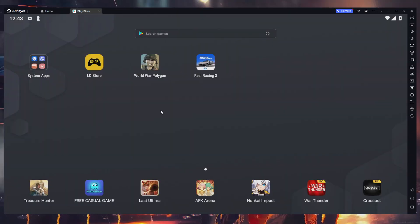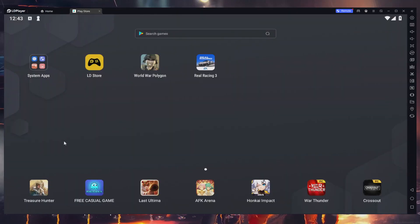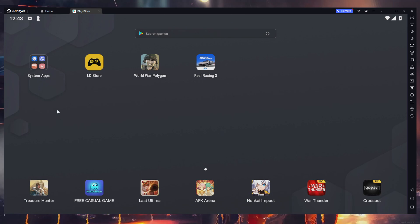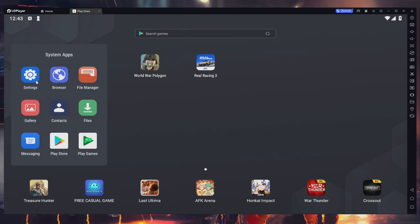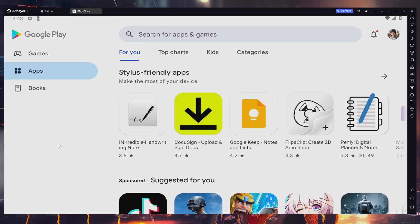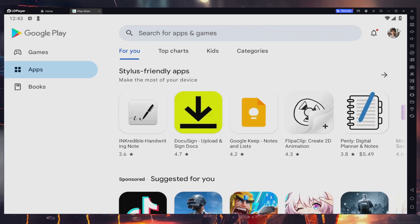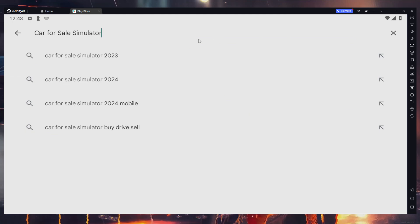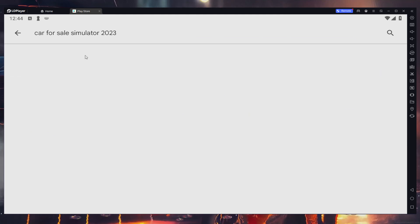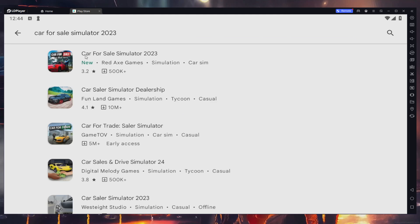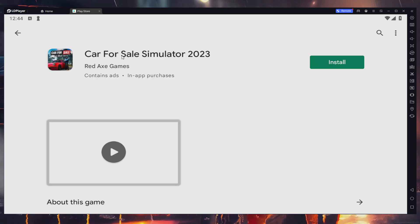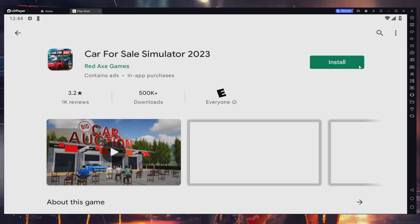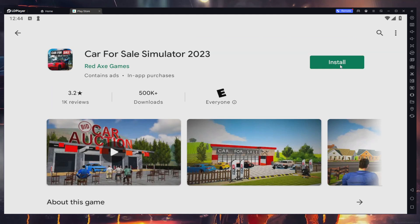Upon completing the installation, the player will automatically launch. Then, access your Play Store and verify that you are logged in with your Google account. Search for Car for Sale Simulator 2023, select it from the suggestion list and install the game to your LDPlayer emulator.